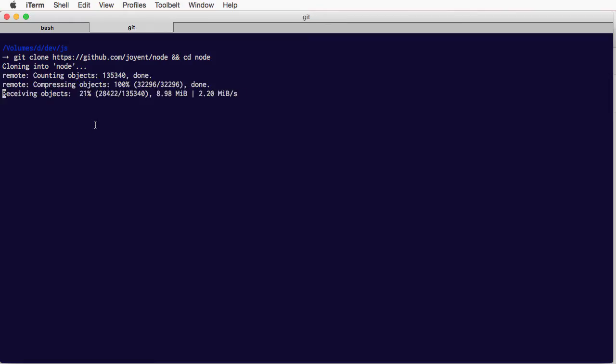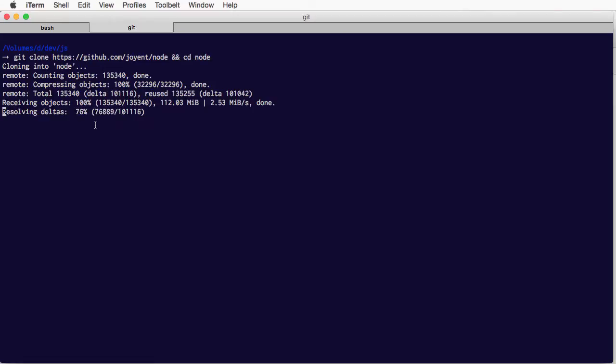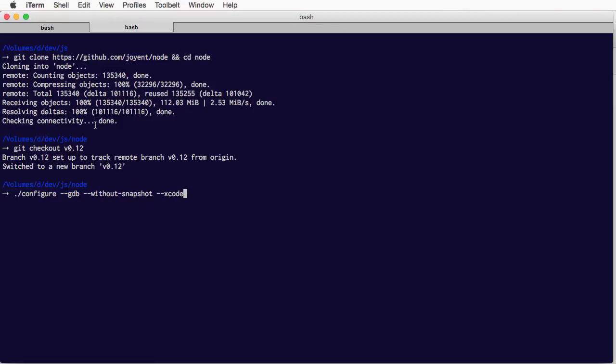As you can see, we just clone the Node.js repository. Once that's done, which will take a little longer in your case because this video is sped up, we will configure it.